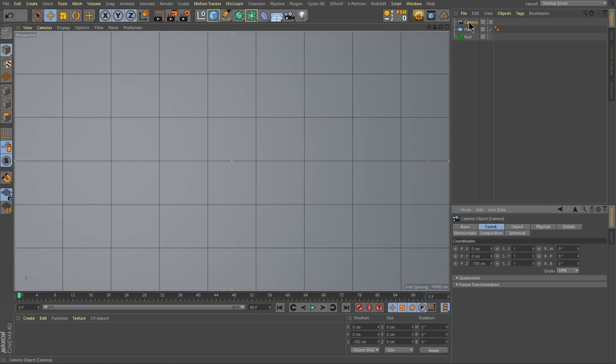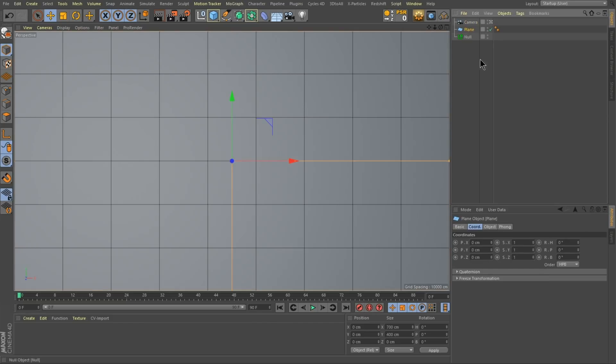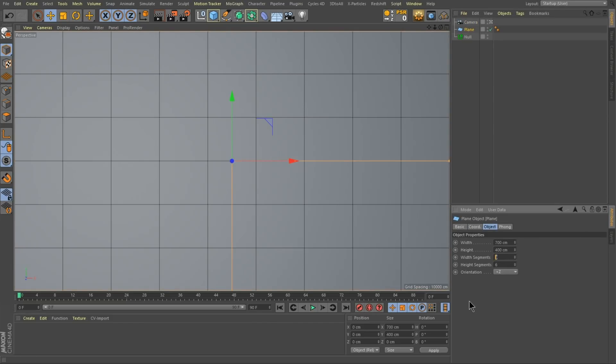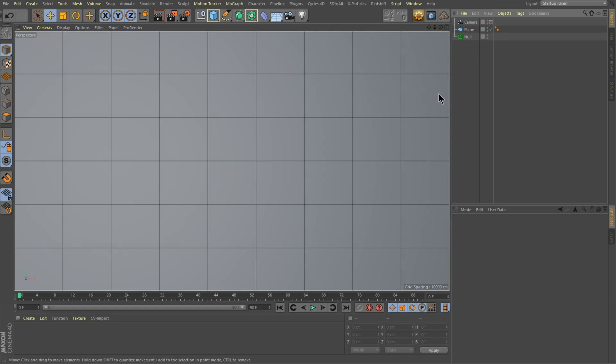I started by creating a camera. I've set the position to 0, 0 and then negative 700 on the Z and ending pitch and bank are all set to 0. Then I created a plane and this plane is 700 by 400 with nine segments and six segments. Now the idea here is that I want to reveal each one of these boxes and I'm going to go through and I'm going to break up the boxes even more. So let me show you how I'm going to do that.